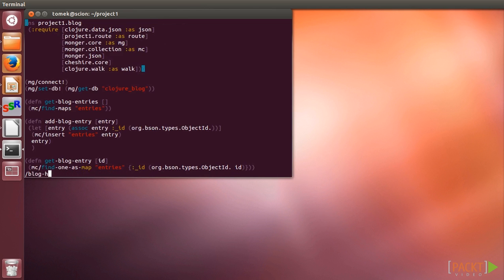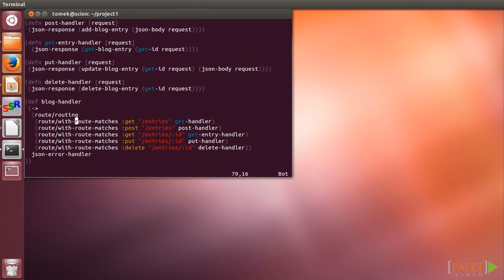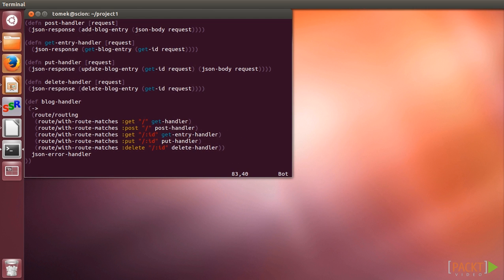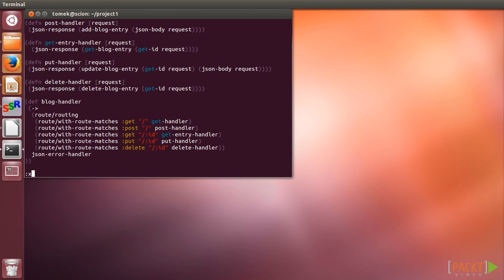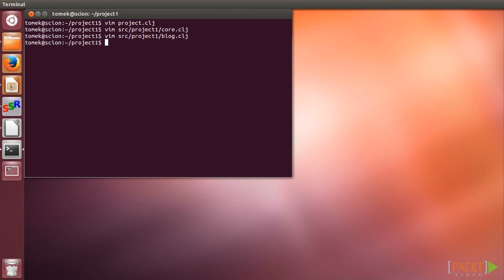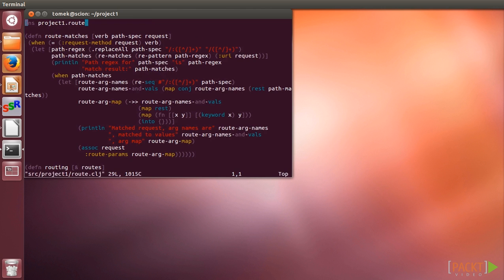Since we have the prefix provided in the parent route in the project1 core route handler, we can simplify our REST API even when not using Compojure for routing there. To make it work properly with the Compojure context, we also need to use the path-info element of the request map instead of URI.